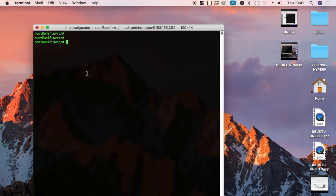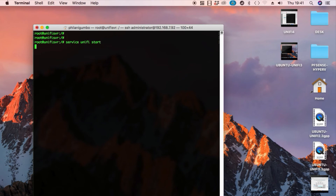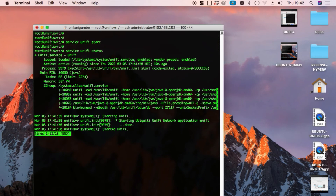The UniFi installation is now complete. The next thing we're going to do is start the UniFi service. Run the command: service unifi start. This will start the UniFi service. Once it starts, we're going to check the status to ensure it's actually running. Run service unifi status — this tells us the service is running and there are no errors being reported. We should be good to go.